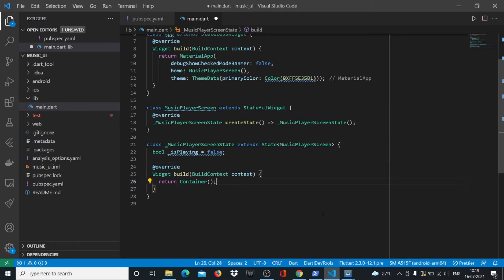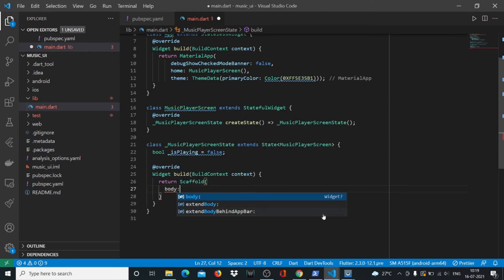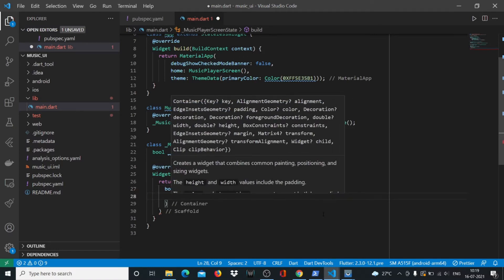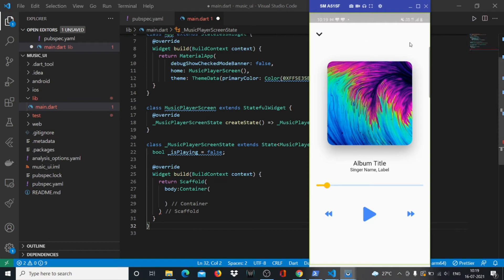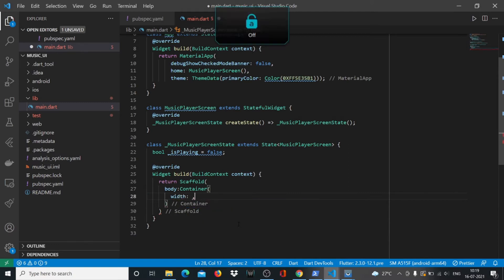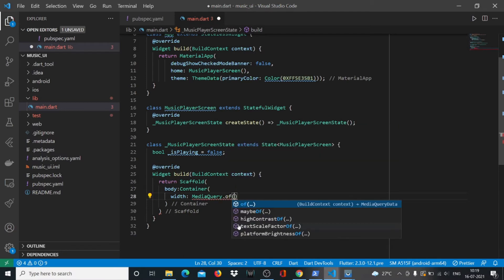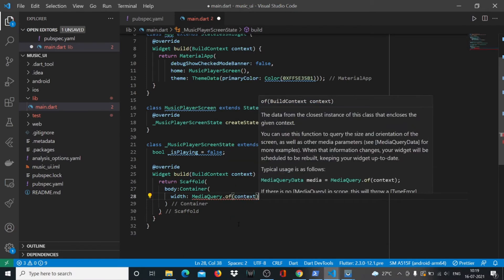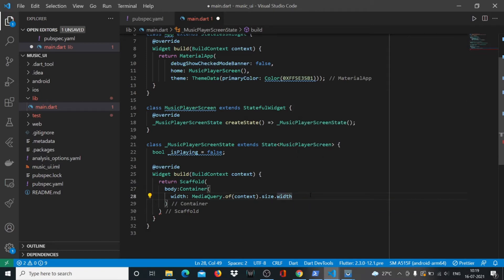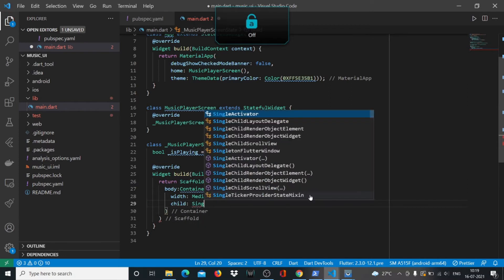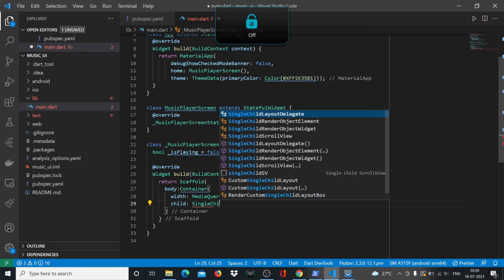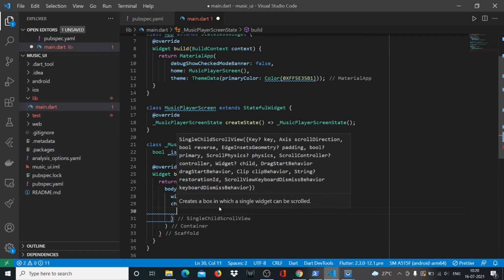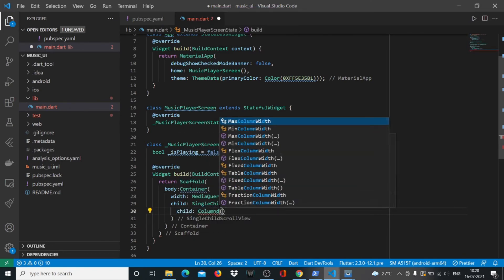Here we'll define a boolean isPlaying and by default it will be false. Since it's false we'll by default see this play button, and when we toggle it will become isPlaying is true so we'll get a pause button. We don't want to return a container, we want to return a scaffold. Inside the scaffold we will have a container and the container will have a child which will be a SingleChildScrollView. The benefit of keeping the SingleChildScrollView in a container is that you can give it a width using MediaQuery.